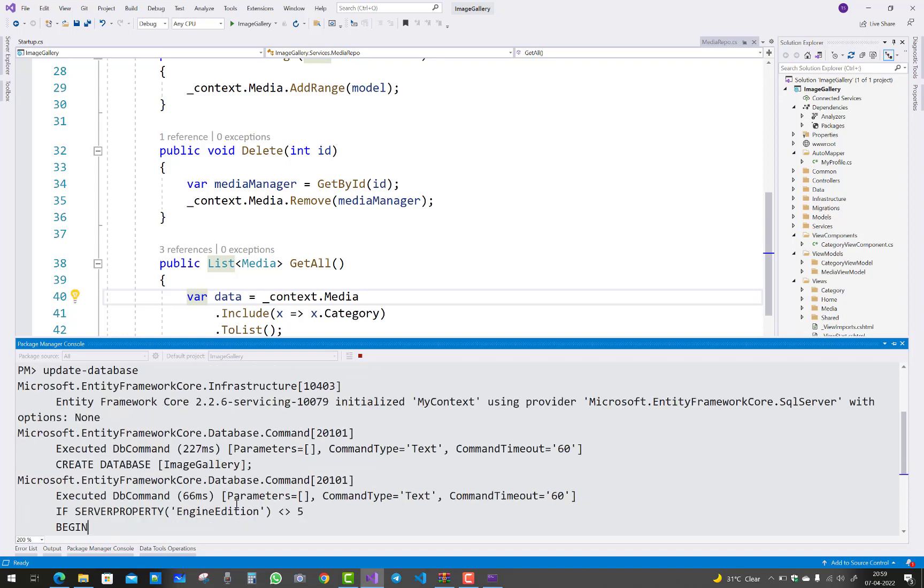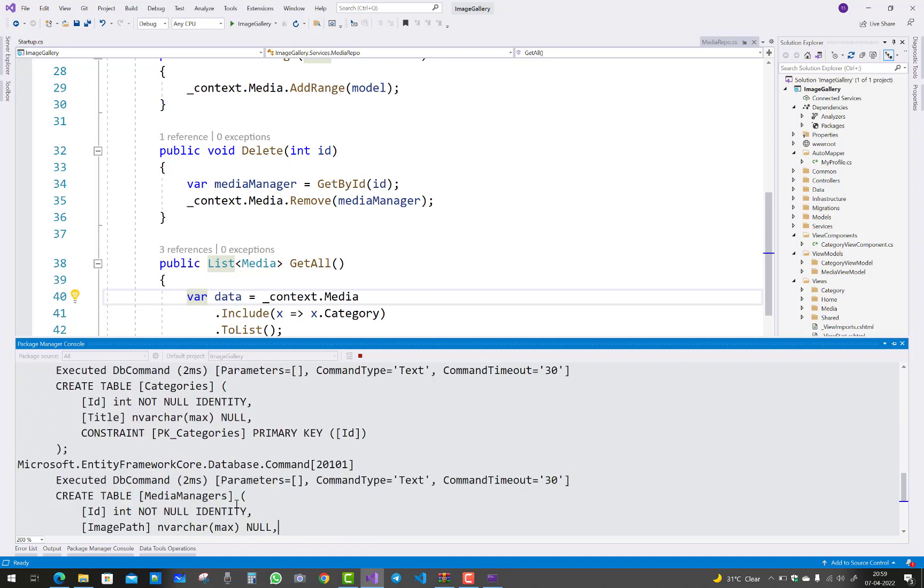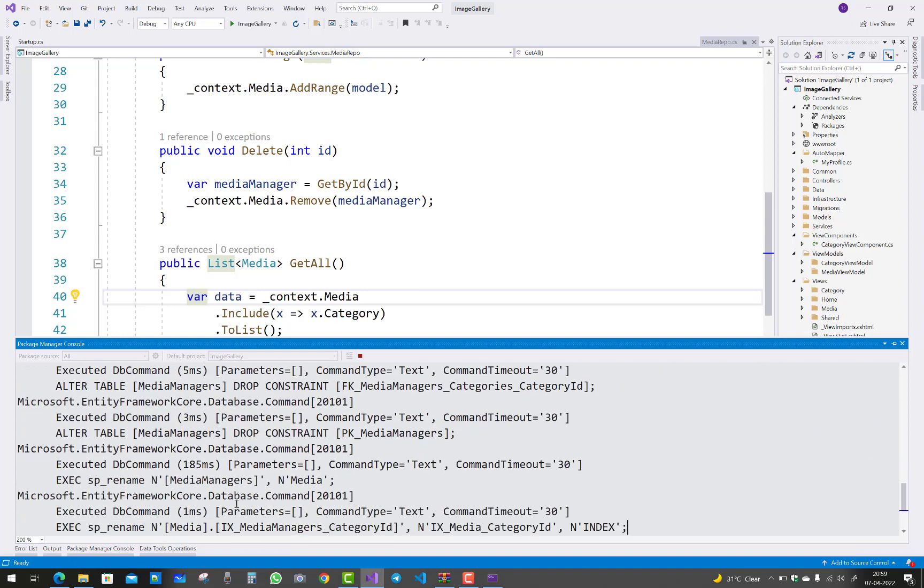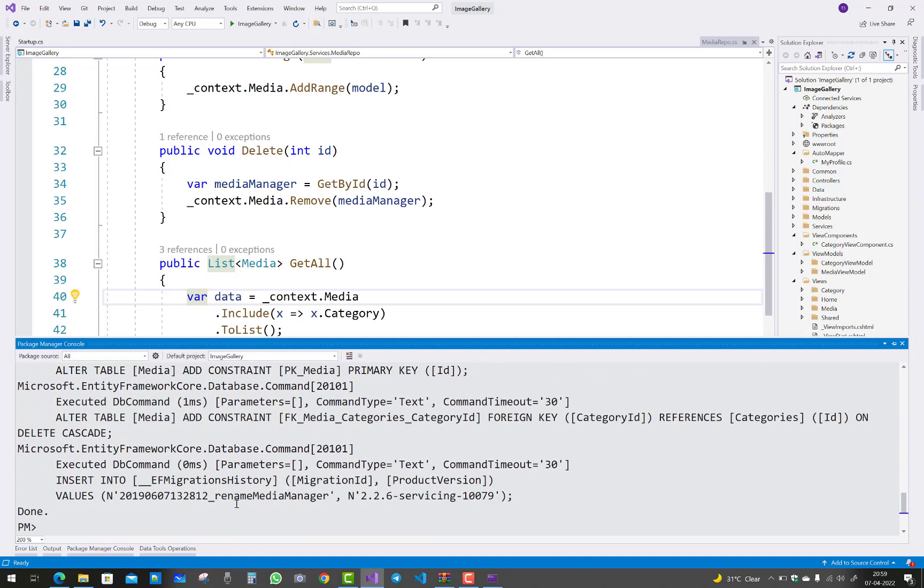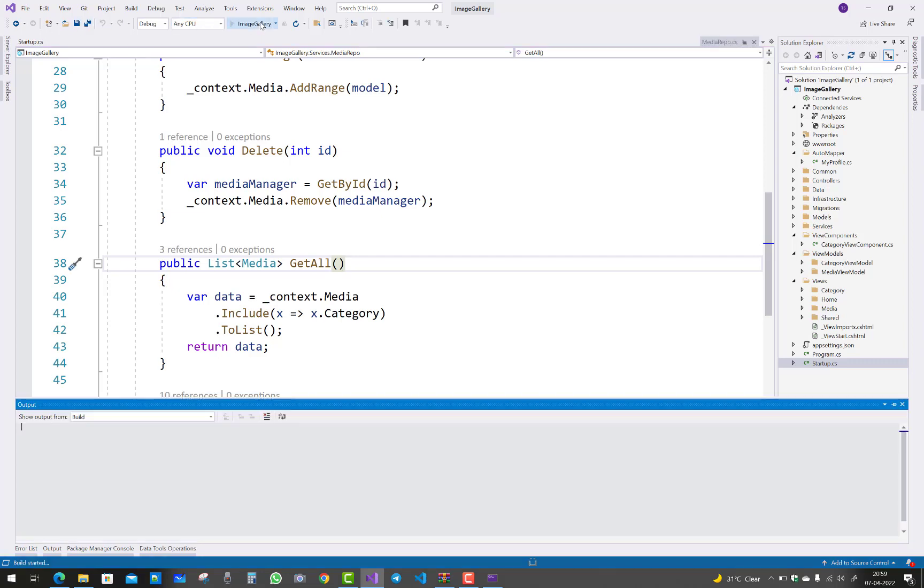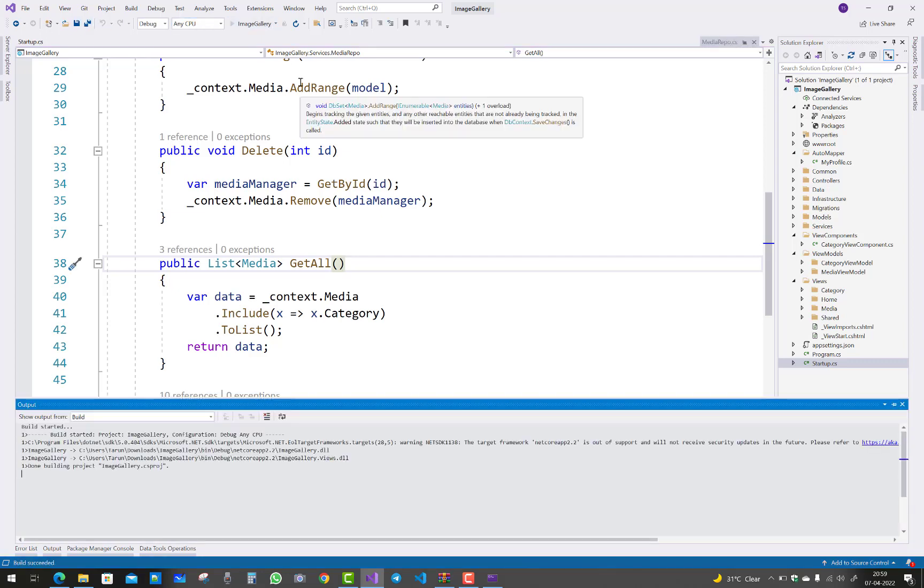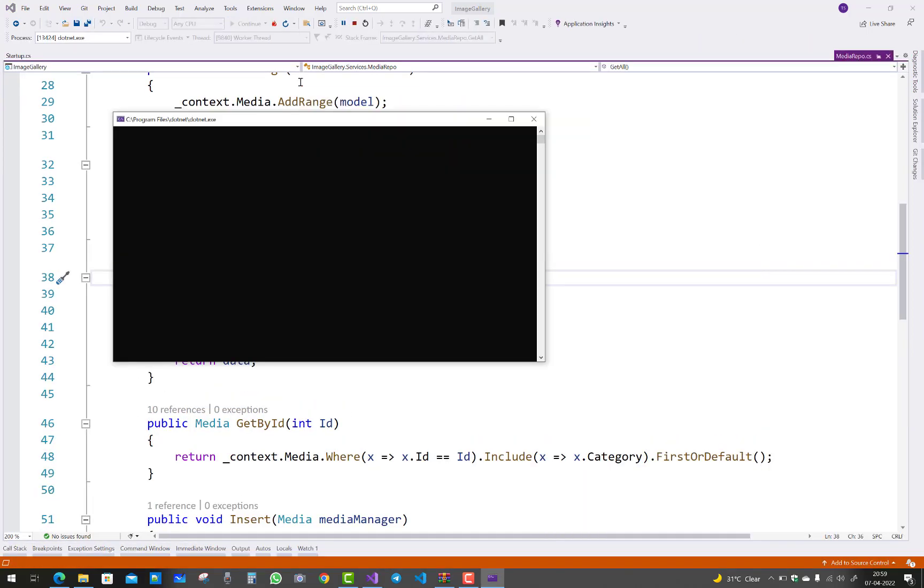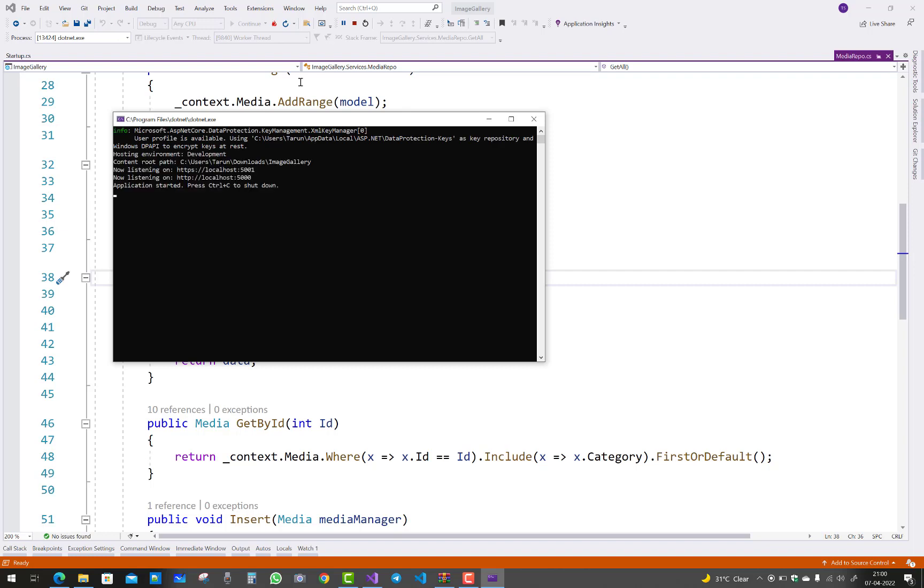After that, you can click on the ImageGallery project and see your project is running without any exceptions. Thank you for watching this video, and keep watching other videos related to ASP.NET Core.